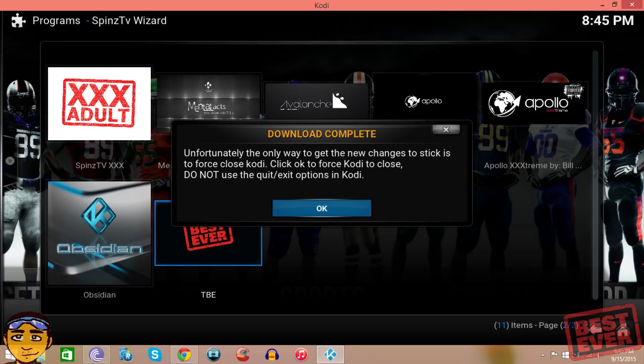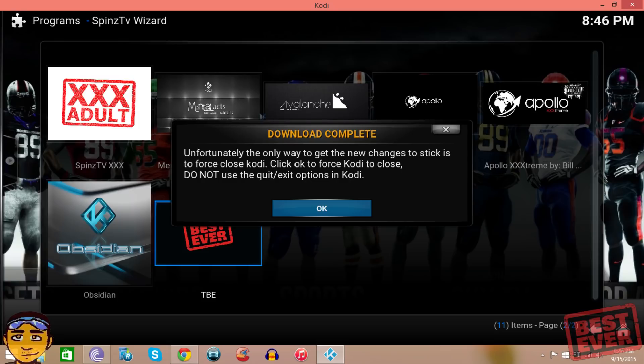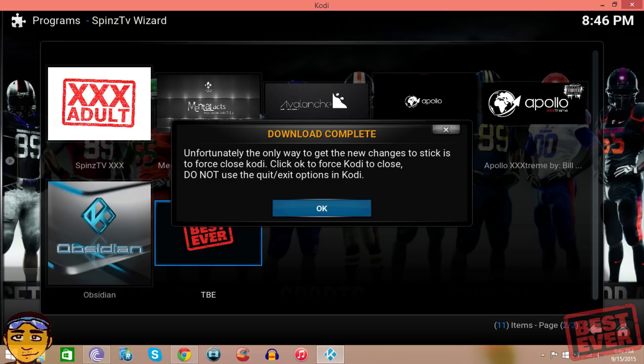As you can see, the download is completed but there's a little notification that they provide saying that the only way for the updates to stick is that it has to forcefully close Kodi XBMC and you can't use the exit or quit button in Kodi - it has to forcefully close.